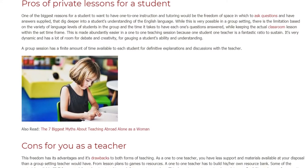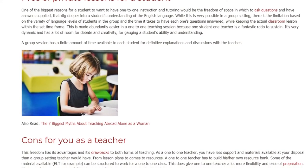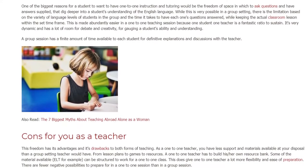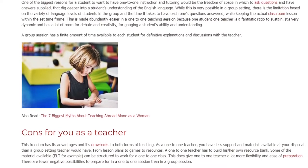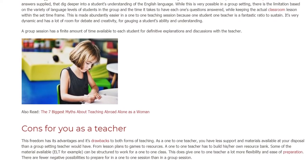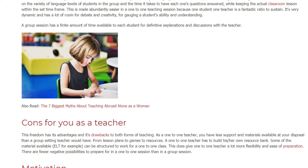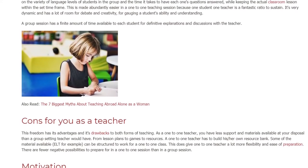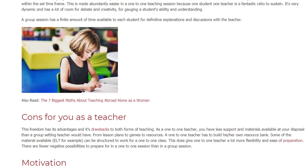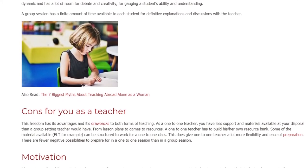This freedom has its advantages and its drawbacks to both forms of teaching. As a 1-to-1 teacher, you have less support and materials available at your disposal than a group setting teacher would have — from lesson plans to games to resources.